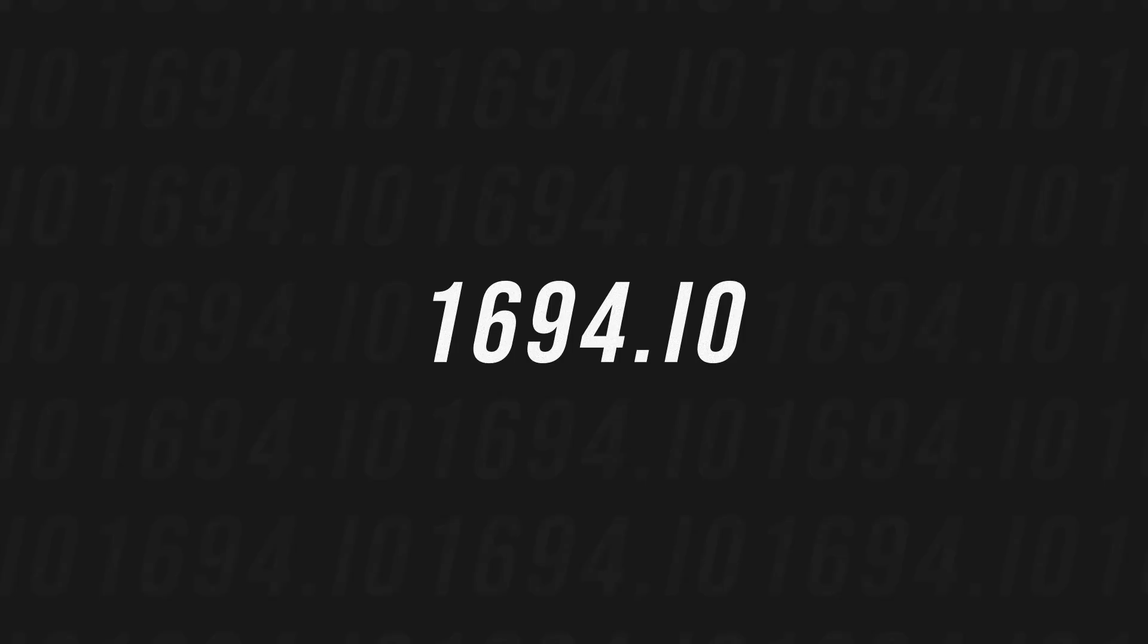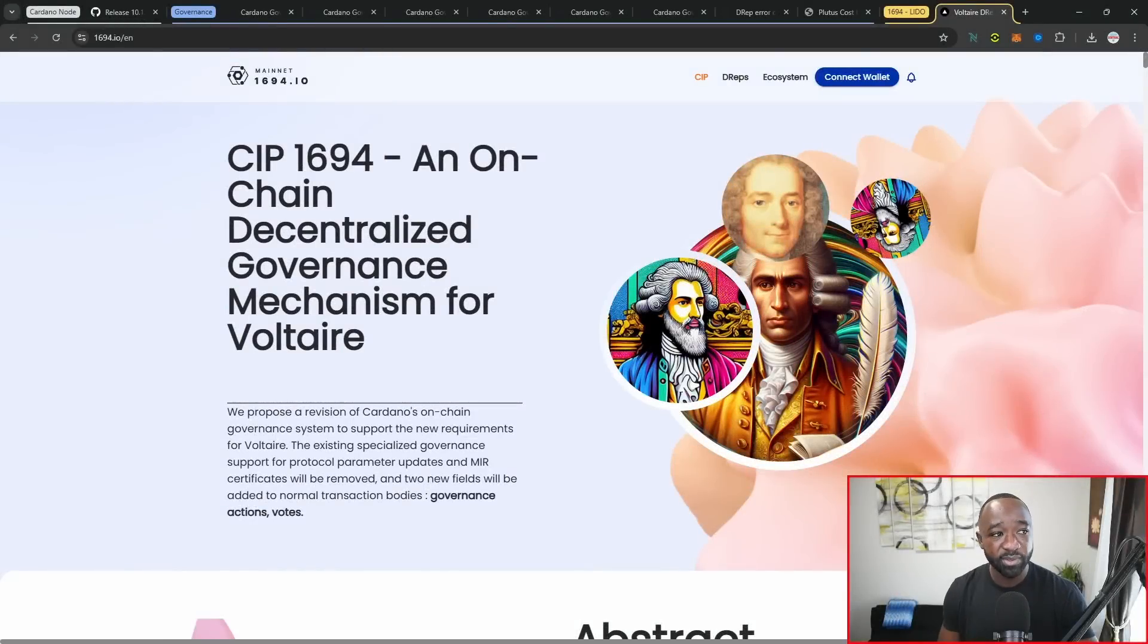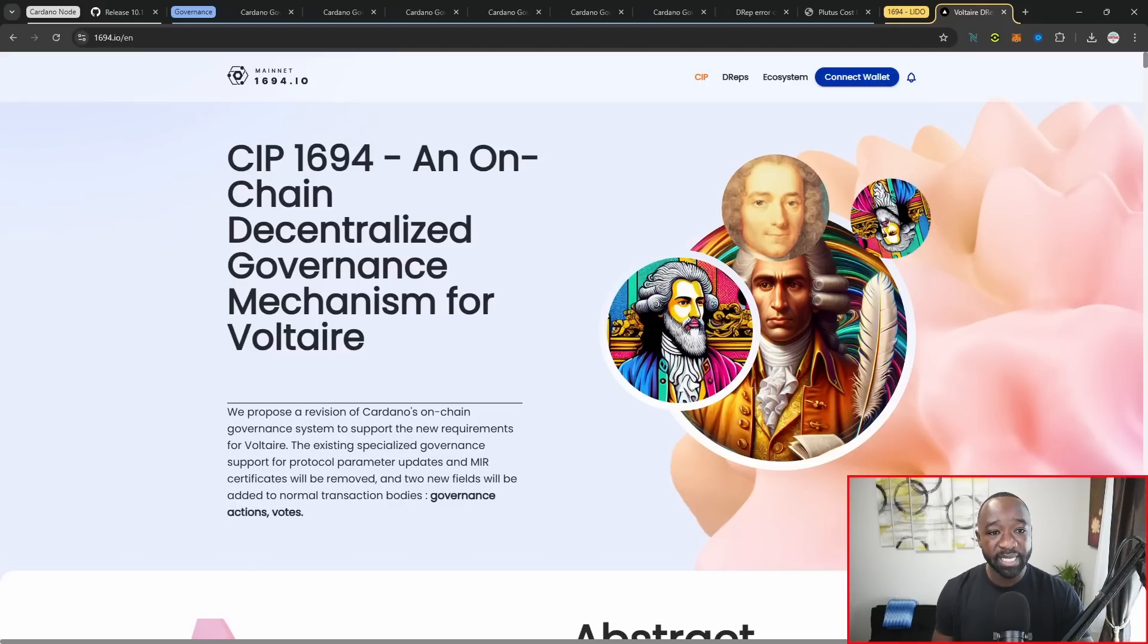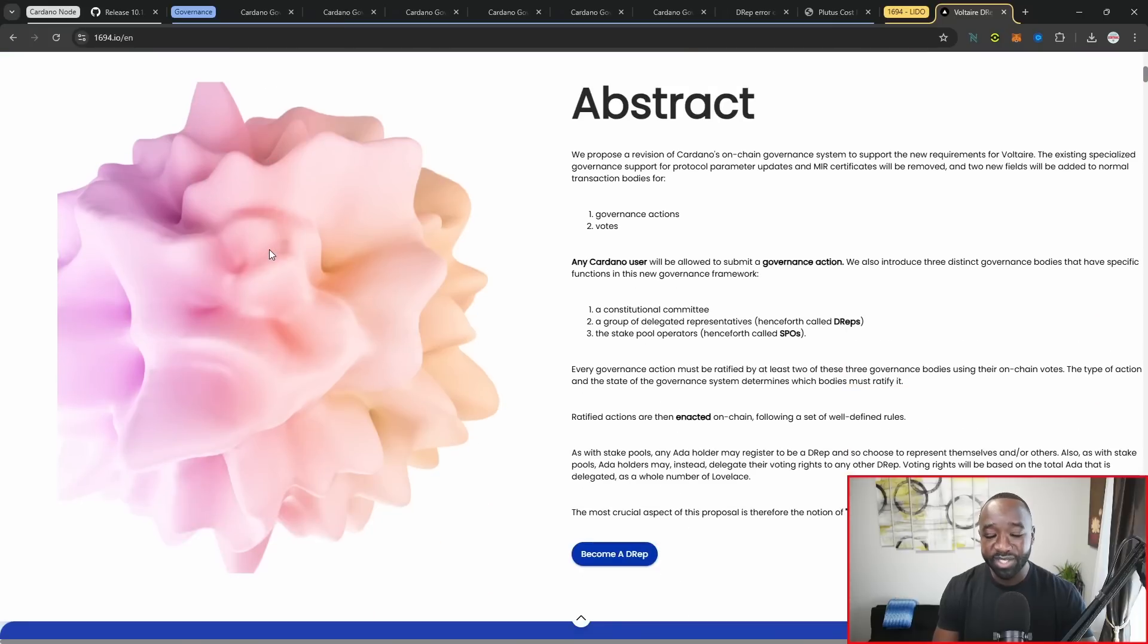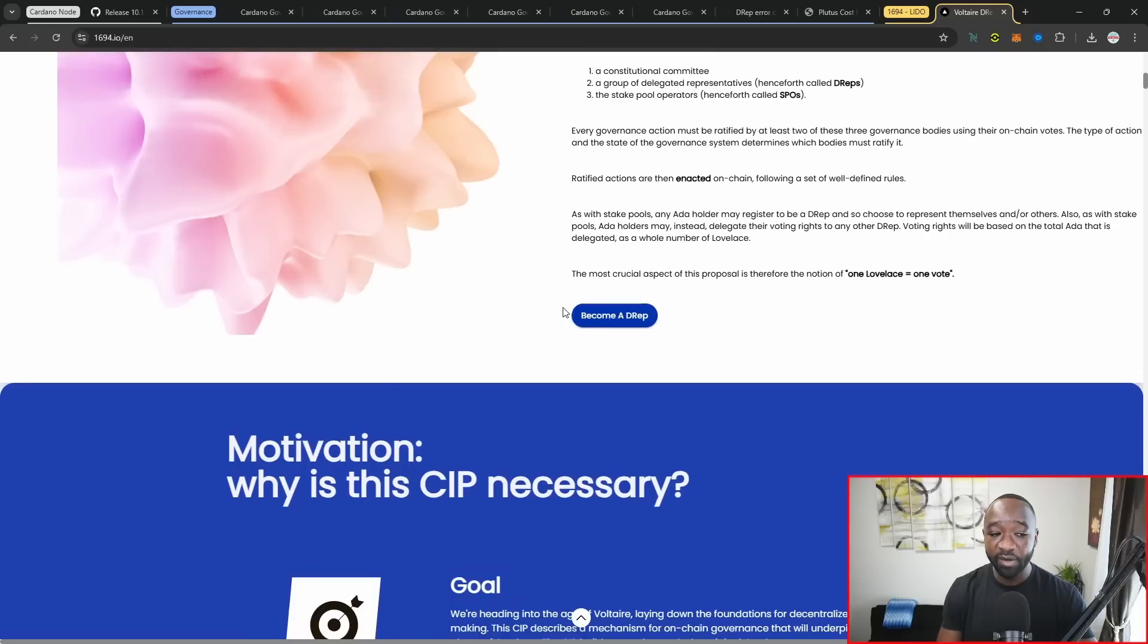As we get ready to close out here, shout out to Darlington and the Lido team. They were just at the recent Cardano summit, but another secondhand resource is 1694.io. From here, you can get all of the information that you need about Cardano governance.